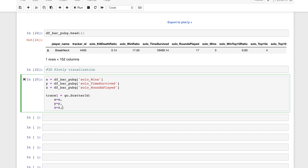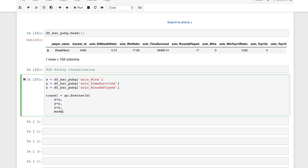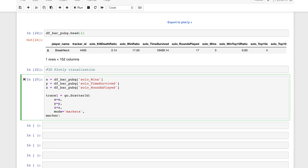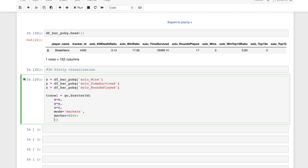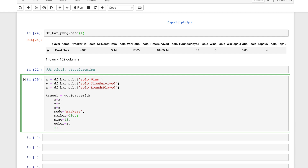We need to set the mode — keeping it standard, just use markers. Then we set marker equal to a dict, where we specify customizations. First, we set the size — let's use 12. We also need to set a color. You can use a color set and experiment with that. Then set the color scale — you can choose from presets within Plotly.